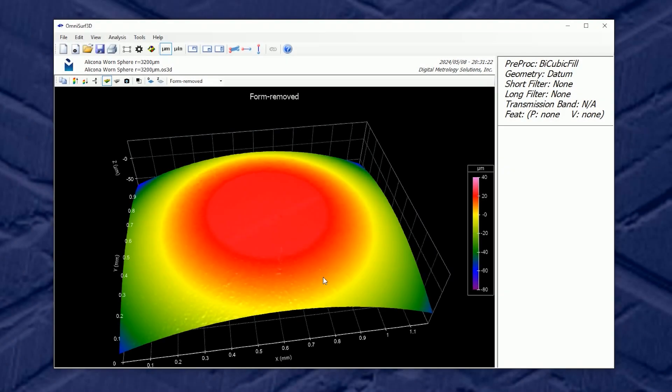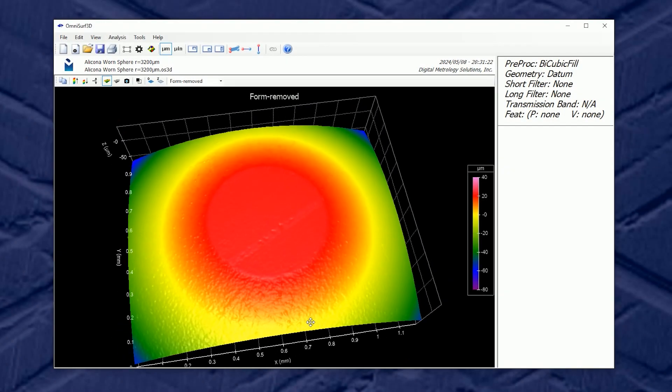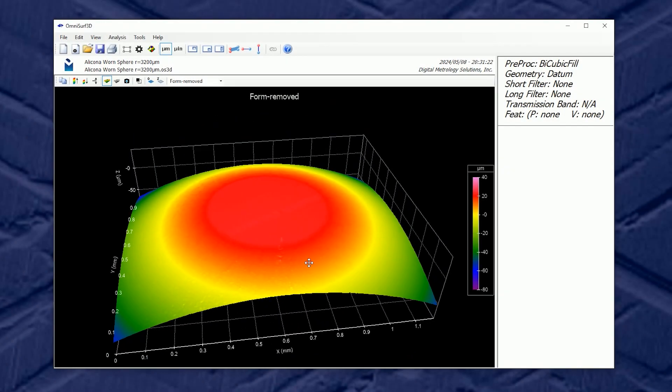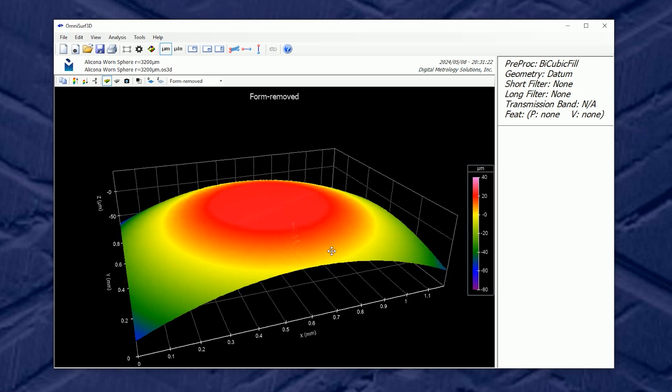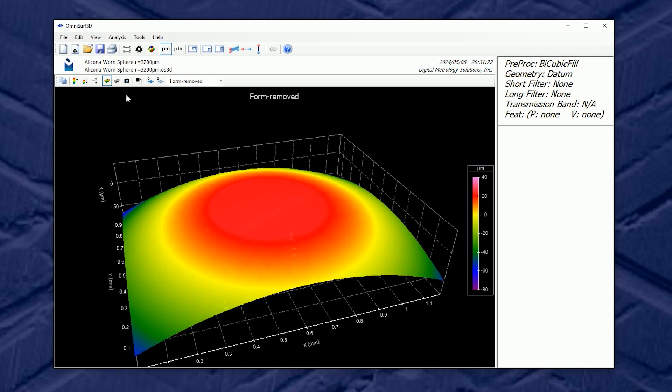Not all surface measurements are about texture. Sometimes we will look for things like wear scars. This is a great example.